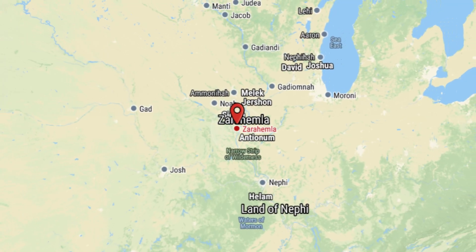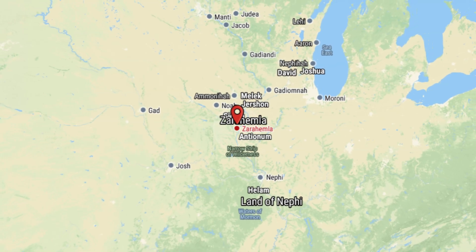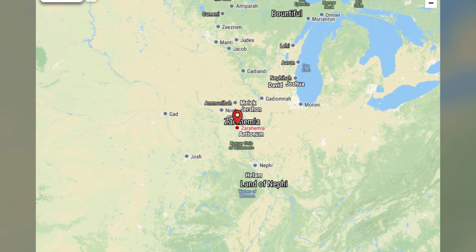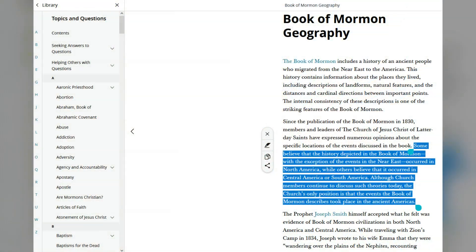Episode B: The Heartland Model Introduction. We need to look at two topics that shed some light on an internal LDS battle. Where did the Book of Mormon geographically take place, and is there evidence for it where the assumed locations are? There is no official answer from the LDS church. According to their official website, the church's only position is that the events the Book of Mormon describes took place in the ancient Americas.